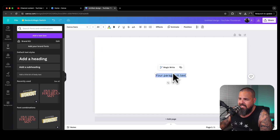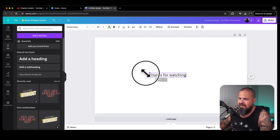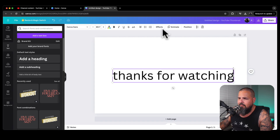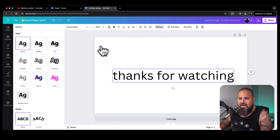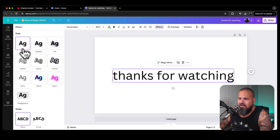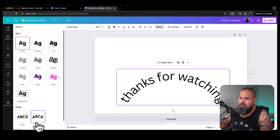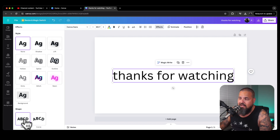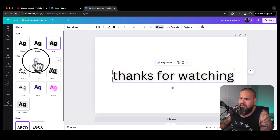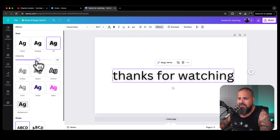Go ahead and add a text box and type 'Thanks for Watching,' then make it nice and big. From there, come up to 'Effects' — here you can see all the different things you can do. You could change the shape, do straight text, add a background. I'm going to go with a shadow effect so you can see the text clearly.